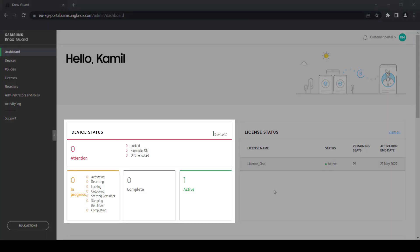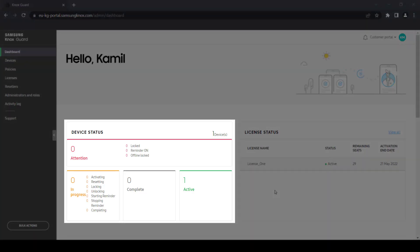Device status lets you quickly see which devices have upcoming payment reminders and which ones have been locked down due to missed payments.